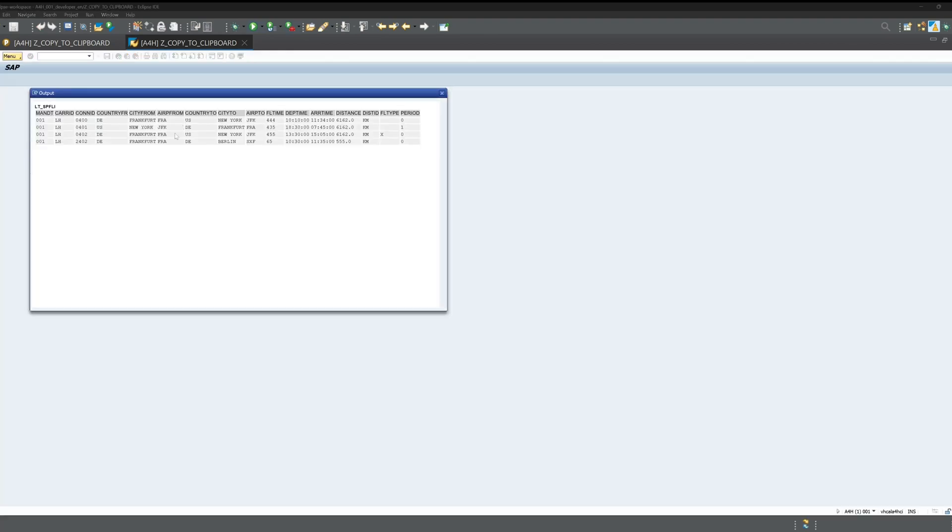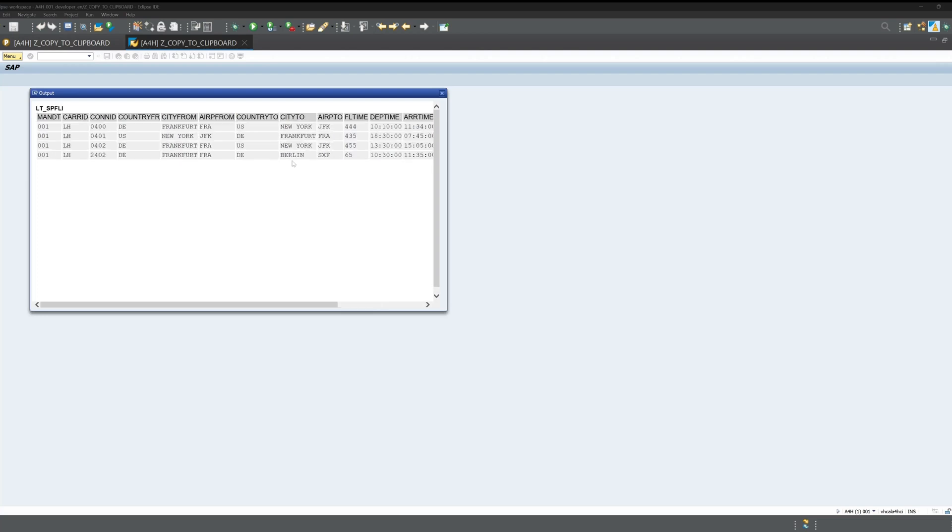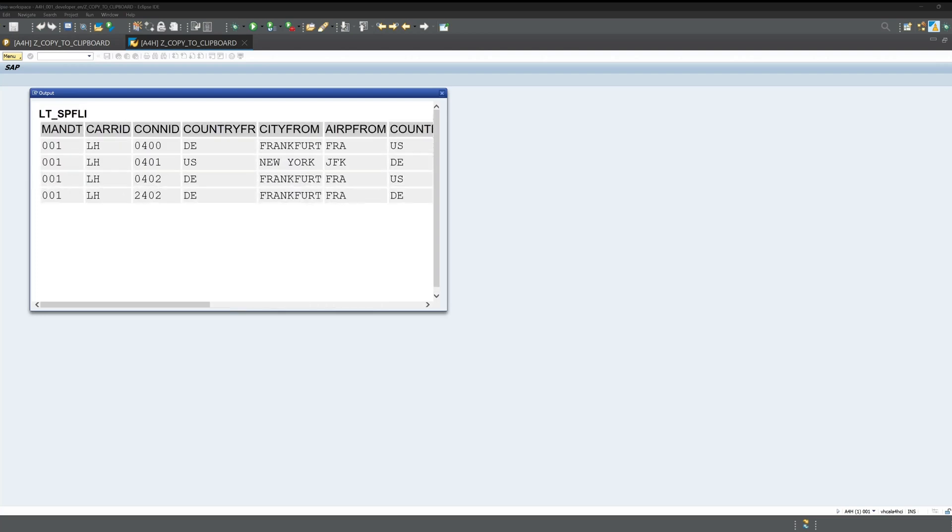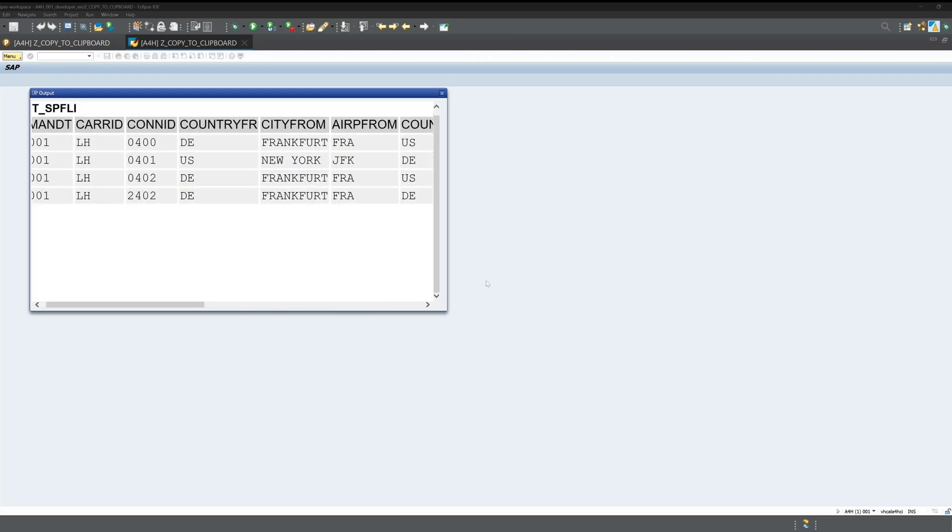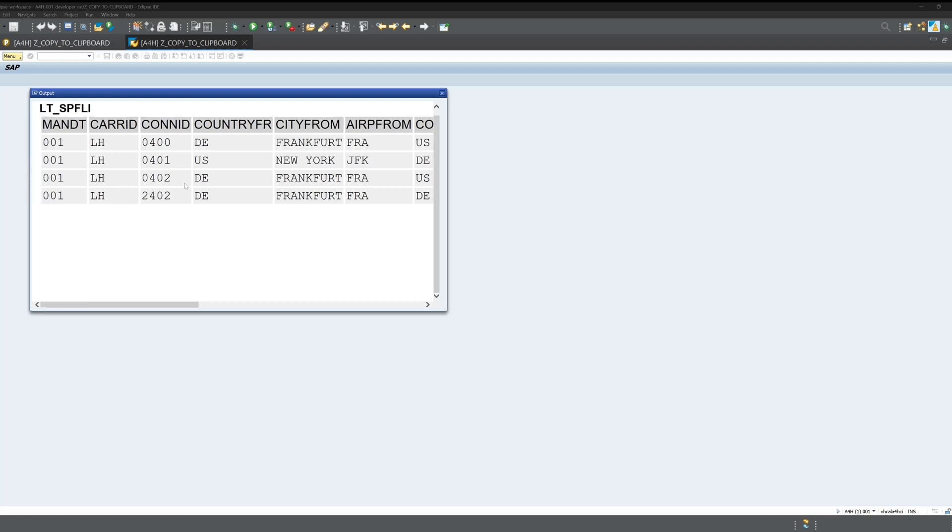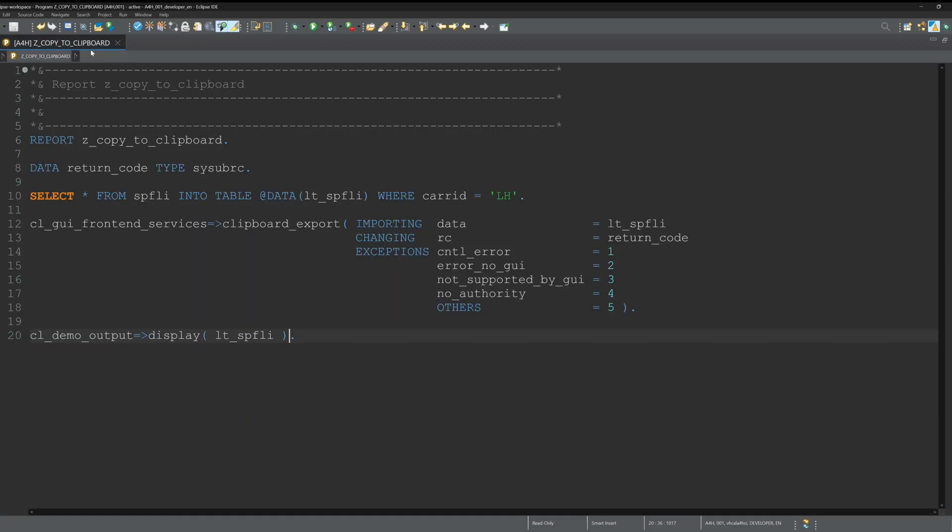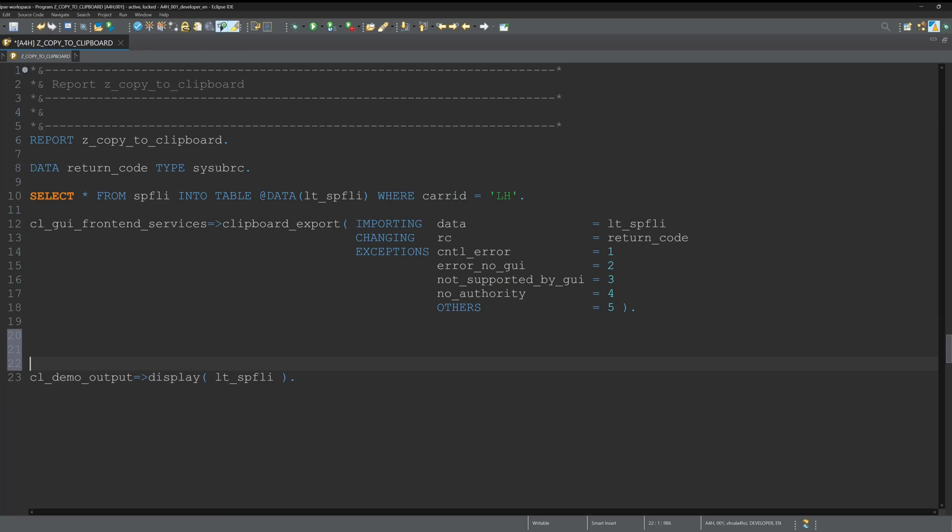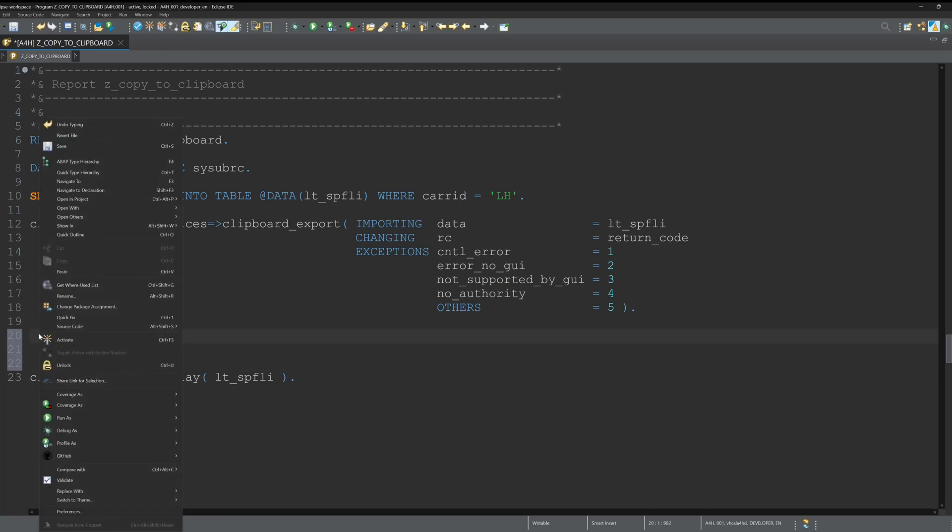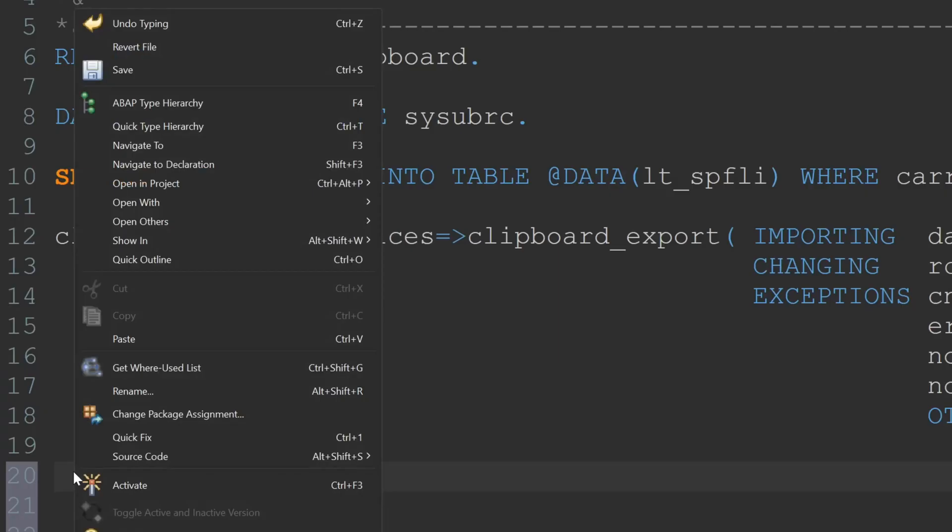Let's run the program. We see this is my selection, some records with the carrier ID LH, and this data we should have in the clipboard too. So we close this tab, we go here in our code, and then let's paste - right mouse click and paste.